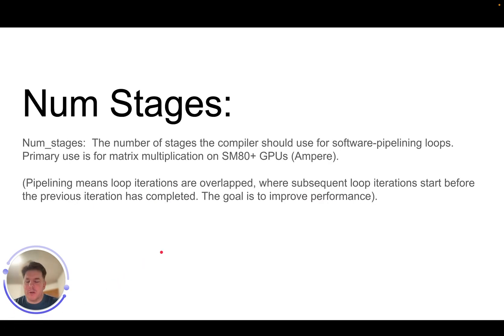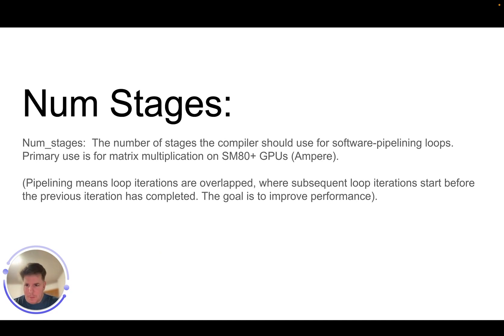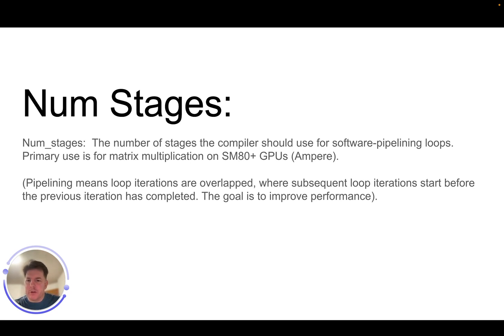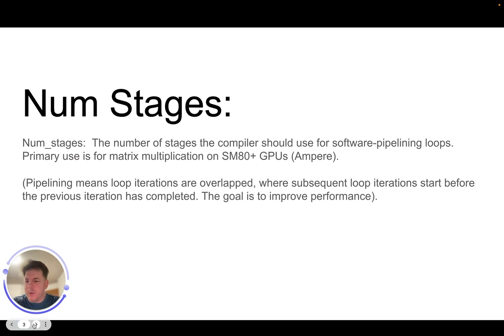Num stages. This is for software pipelining. So it's basically the number of stages compilers should use for software pipelining loops. Primarily used for matrix multiplication. And basically pipelining just means the loop iterations are overlapped. And so subsequent loop iterations will start before the previous iteration is completed. And the goal there is to achieve an overlapping effect and therefore maximize or improve your performance.